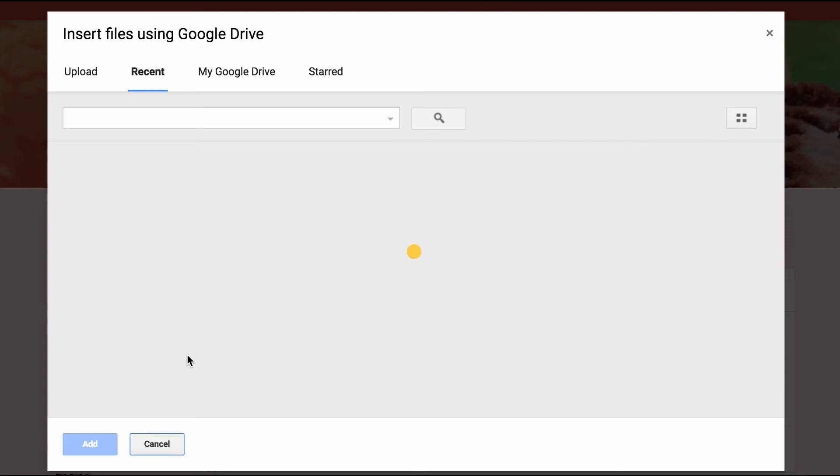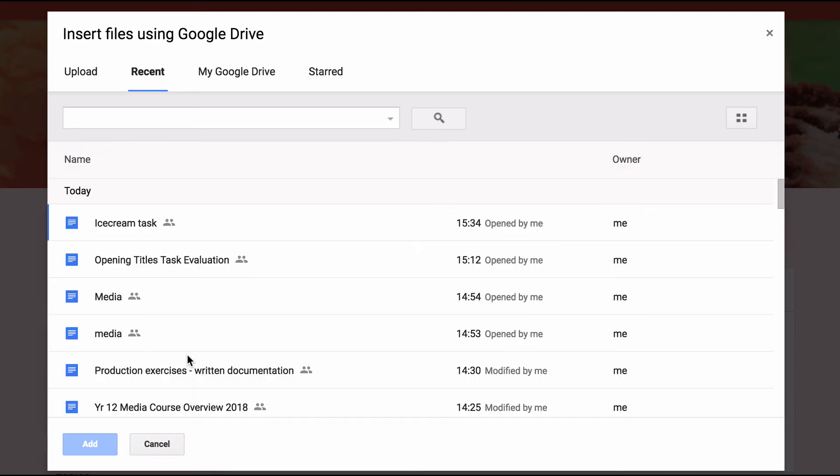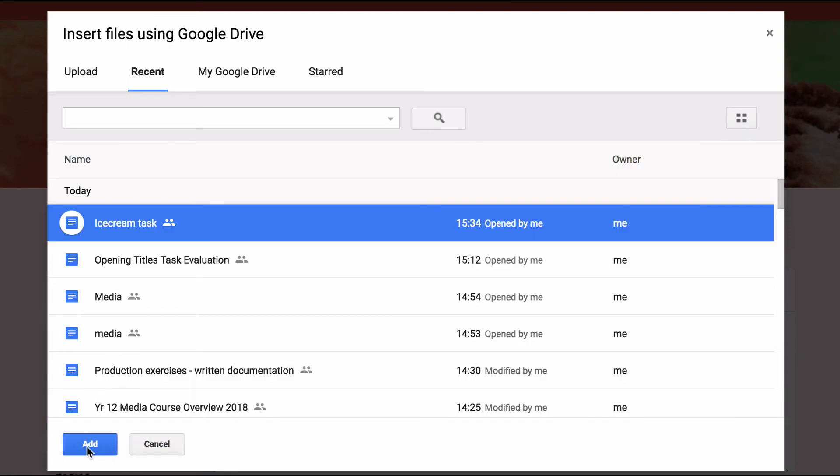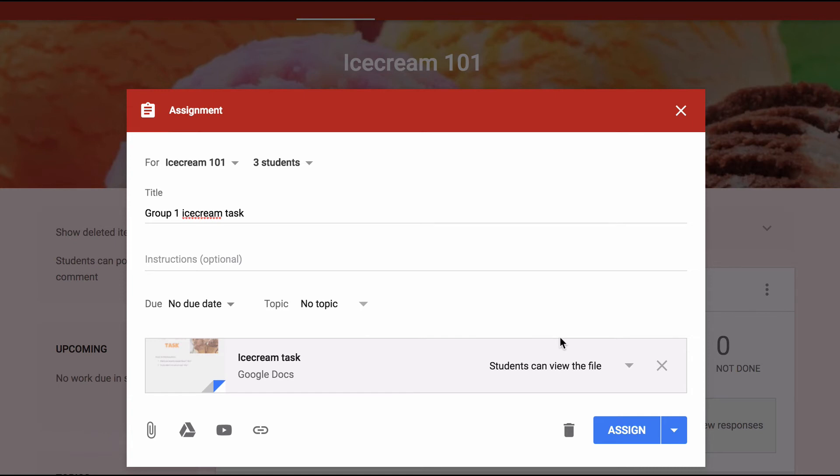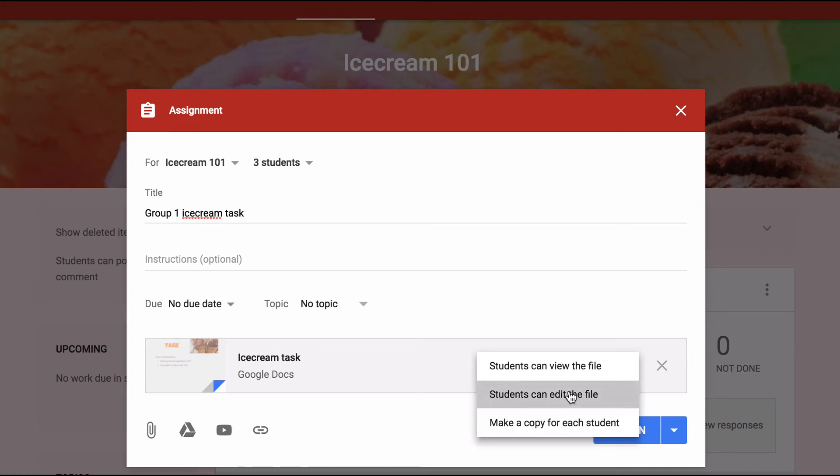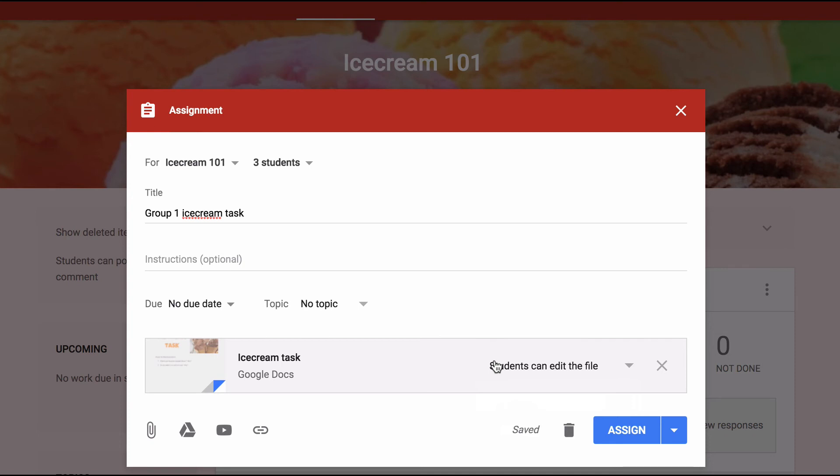Now if I'm going to add assigned work to this in the form of a Google Doc, I will do so the same way. What I'm probably most likely going to want to do is assign this so that students can edit the file. As I do that, the students in that particular group will be given that Google Doc to work on collaboratively, and I'll be able to access that through my Google Drive.